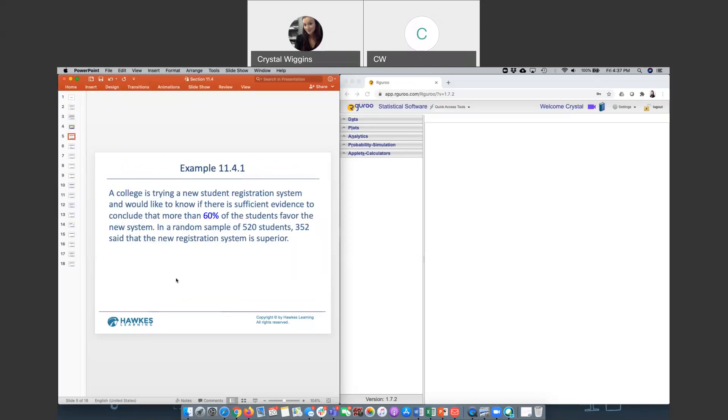Let's try an example. A college is trying a new student registration system and would like to know if there is sufficient evidence to conclude that more than 60% of the students are in favor of this new system. In a random sample of 520 students, 352 said that the new registration system is superior. So let's run a hypothesis test testing the claim that more than 60% of students are in favor of the new system.